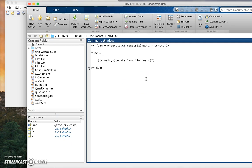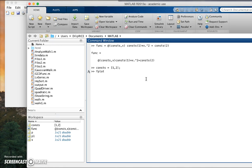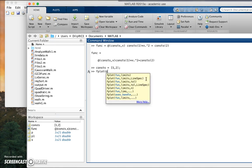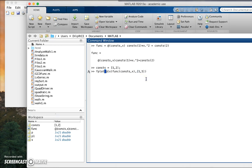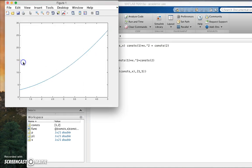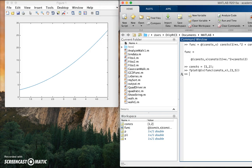And so now what I can do, I can set constants equals say one and two, I could set it that way. Then the way I can do a plot is what is known as an fplot. fplot, function constants x, the limits of the function, let's plot this between one and five. So for example you had that, now let me hold on.